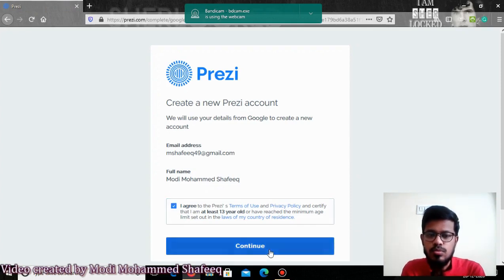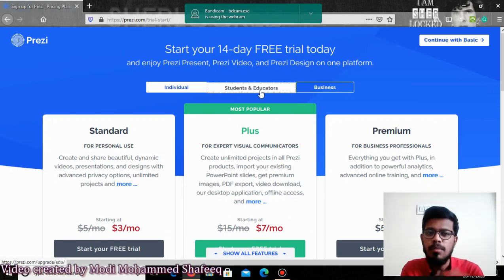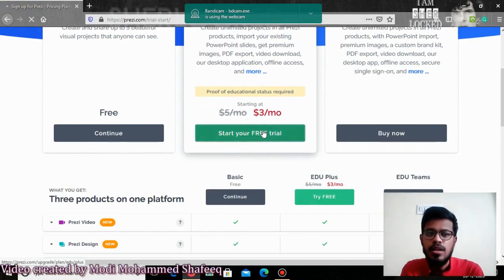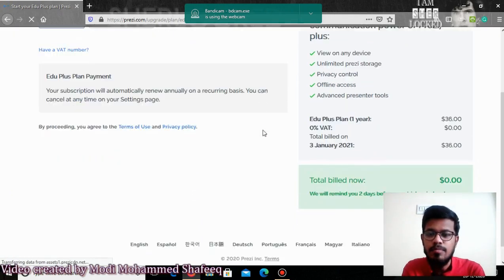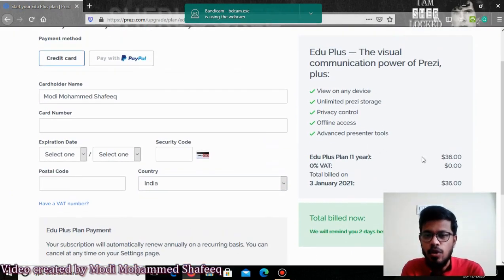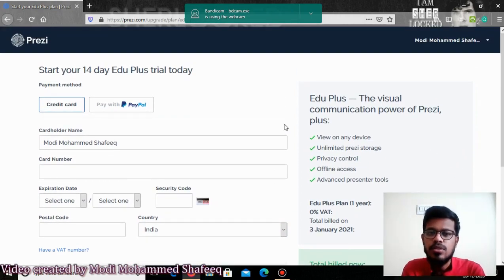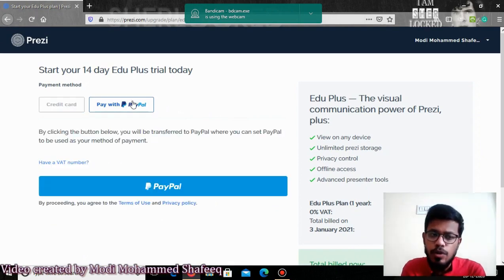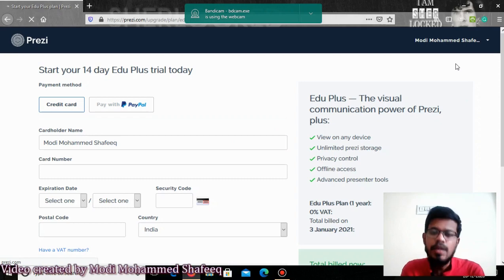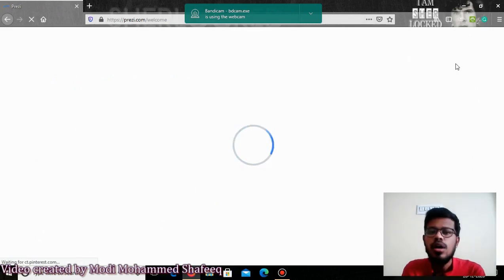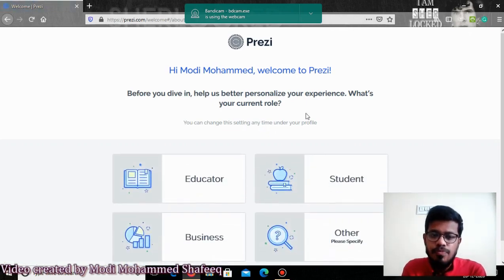Click on 'Start your free trial' and it will enable you to use the EduPlus version for the trial period. If you want to purchase this for one year, it will cost you around just $31. You can pay with a PayPal account or use your credit card. Now I'll just go to my dashboard since I am not interested in paying right now, and I will show you how to create a presentation using Prezi using the basic version.